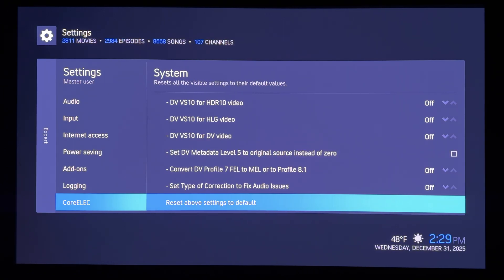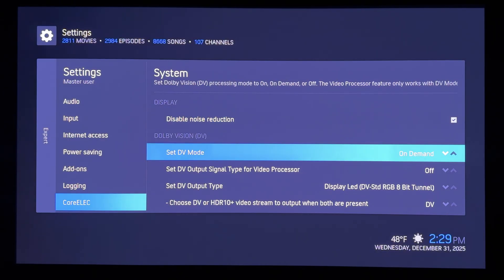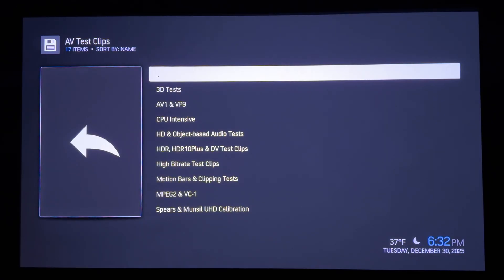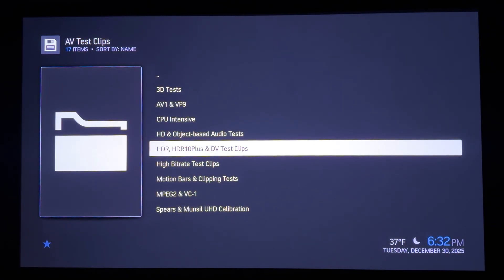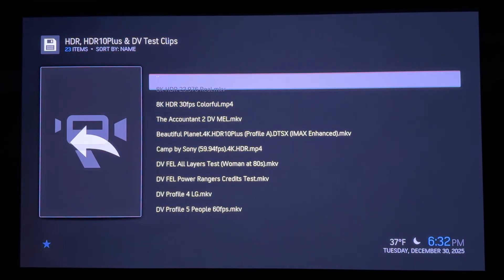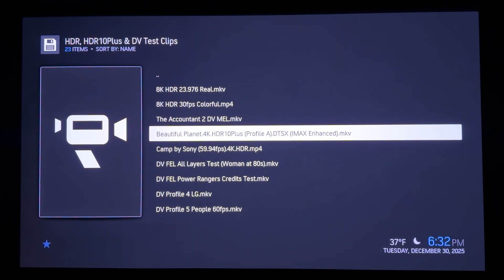Also, leave the audio correction option off, unless you experience AV sync issues or dropouts with seamless branching disc rips. Now let's check out Dolby VS10 at work with HDR10 Plus, HDR10, and SDR videos.